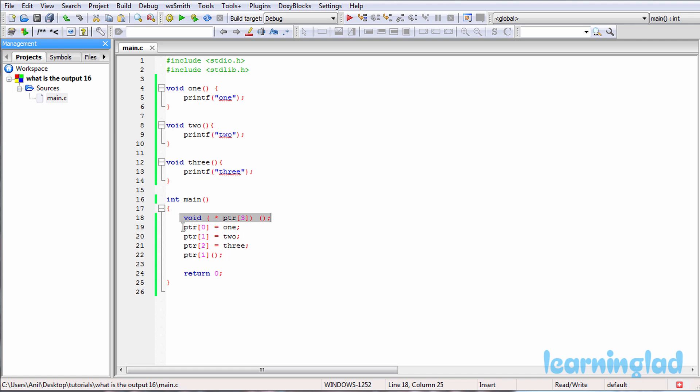And then what we are doing is we are initializing the first element of the PTR pointers array with the address of function 1. All of you know that everything will be stored in some memory locations, and similarly these functions are gonna be stored in some memory locations.